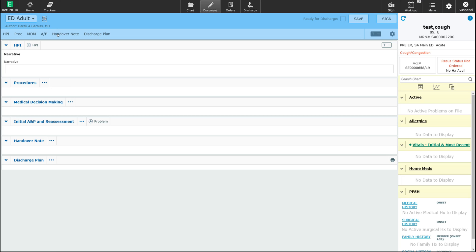The handover note section will populate when this patient is signed over to another physician and a handover note has been placed on the chart. Each of these sections are designed for information specific to that section. However, if you do not go into a particular section, such as the procedure section or the medical decision section, these sections will not show up on the final output of the medical record. It is only when you go into these sections and select or enter information that they will appear on the final output.